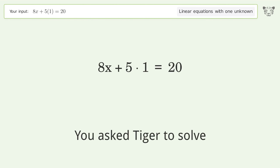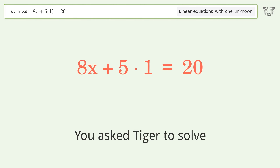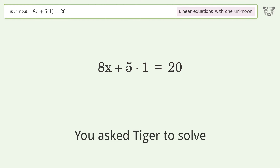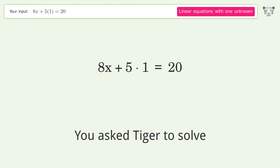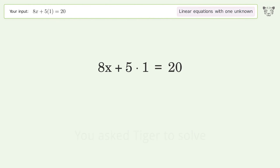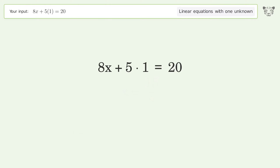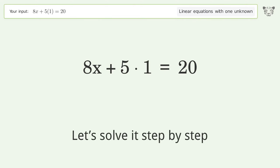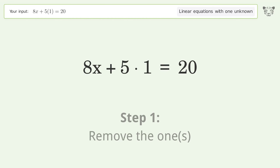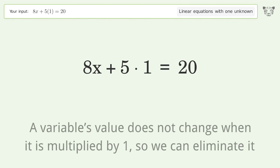You asked Tiger to solve this — it deals with linear equations with one unknown. The final result is x equals 15 over 8. Let's solve it step by step. First, remove the ones: a variable's value does not change when it is multiplied by 1, so we can eliminate it.